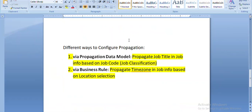I will set up two examples. The first one is to propagate the job title field in job information based on job code or job classification. Let's go and configure this one.